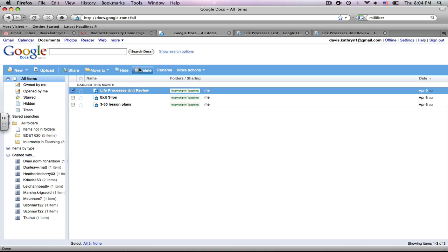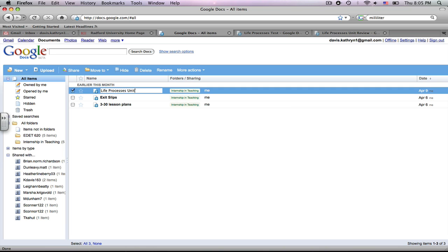click Rename, and as you see, it highlights the name, and you can erase it and create a new name for it, and then click Enter, and it is saved.